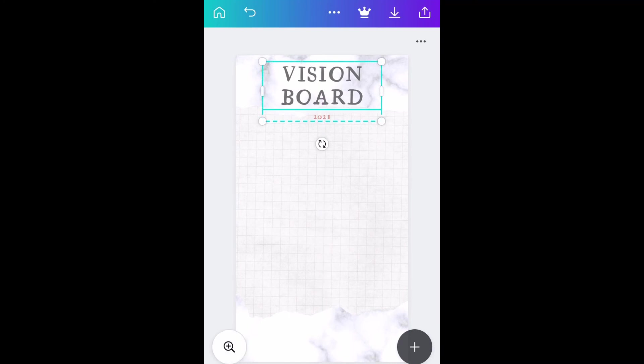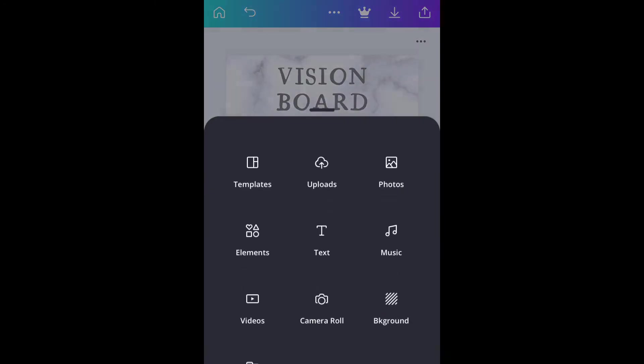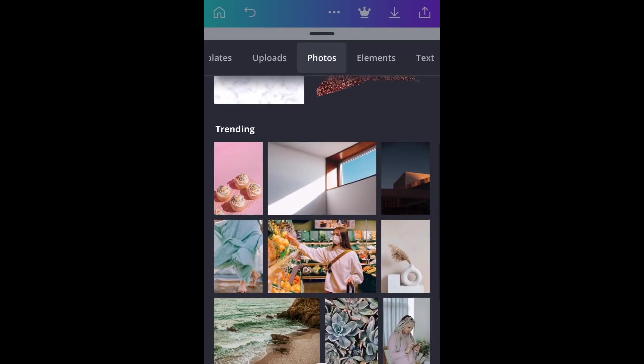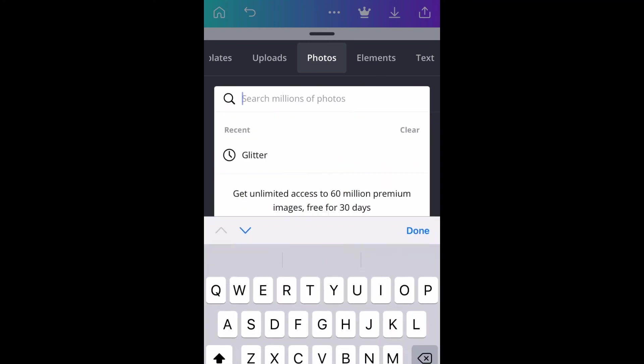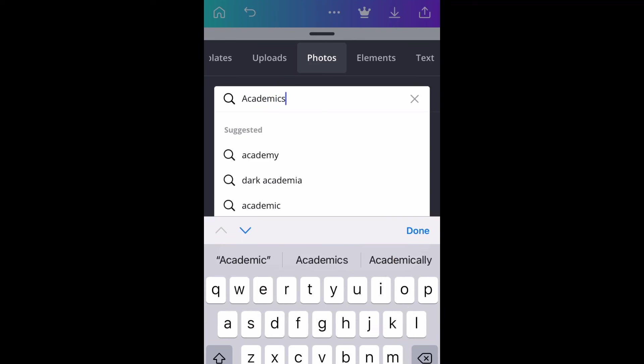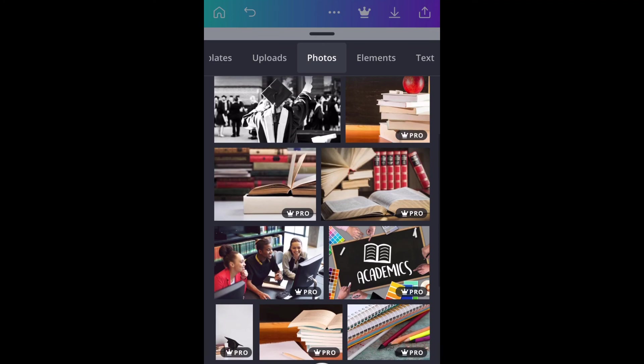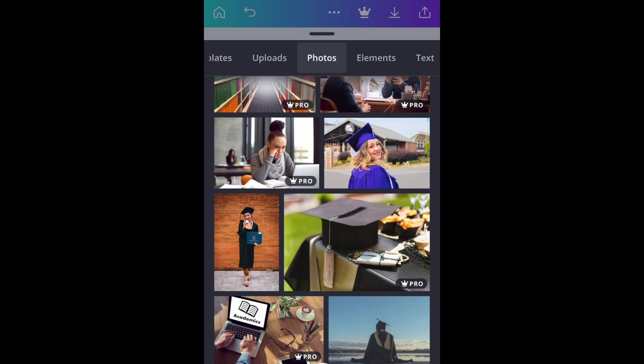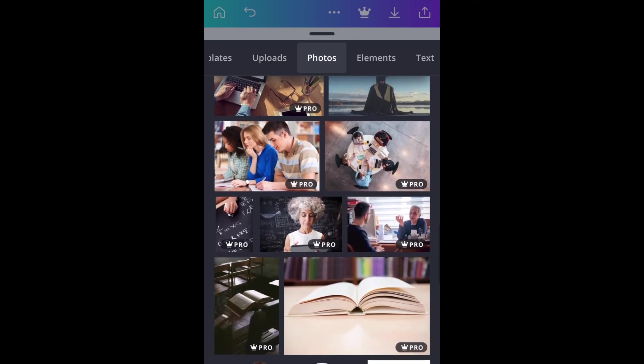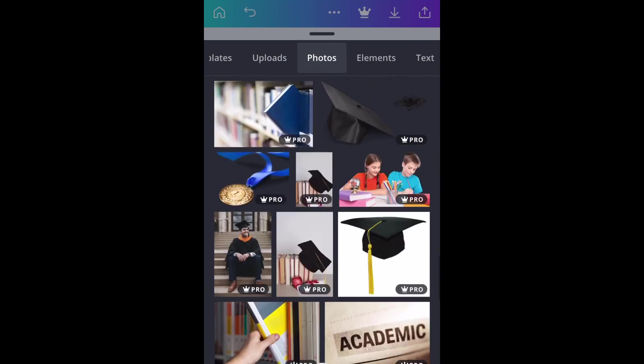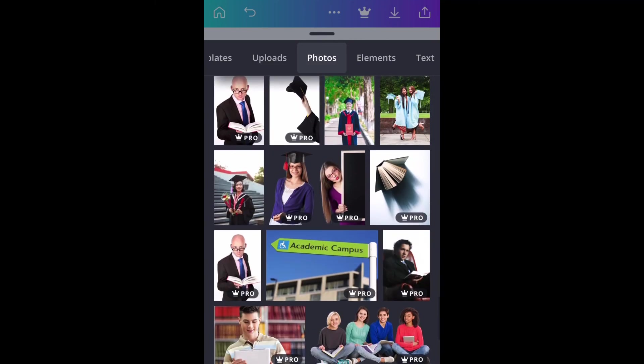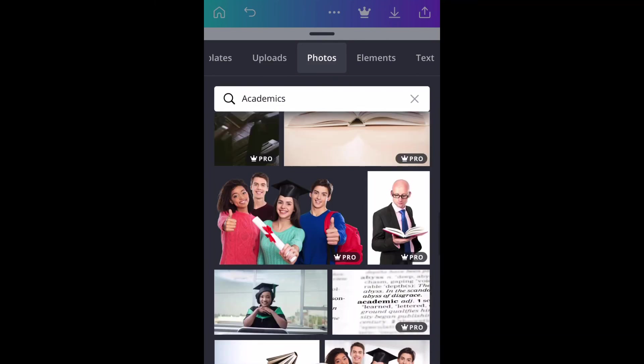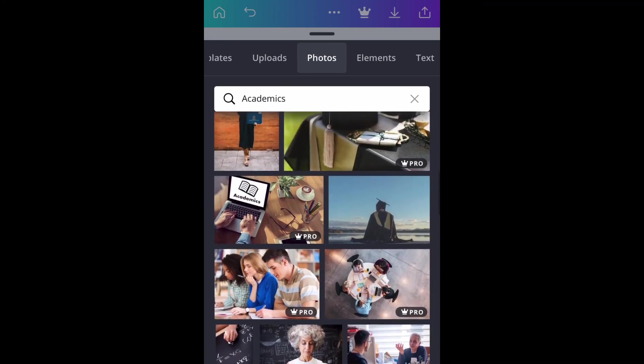My first goal is my academics, so I'm just going to type in "academics" and pick up a photo that represents academic success. This year I really want to take my academics seriously. Well, I have been taking my academics seriously, but this year I just want to make it a very serious thing to do.